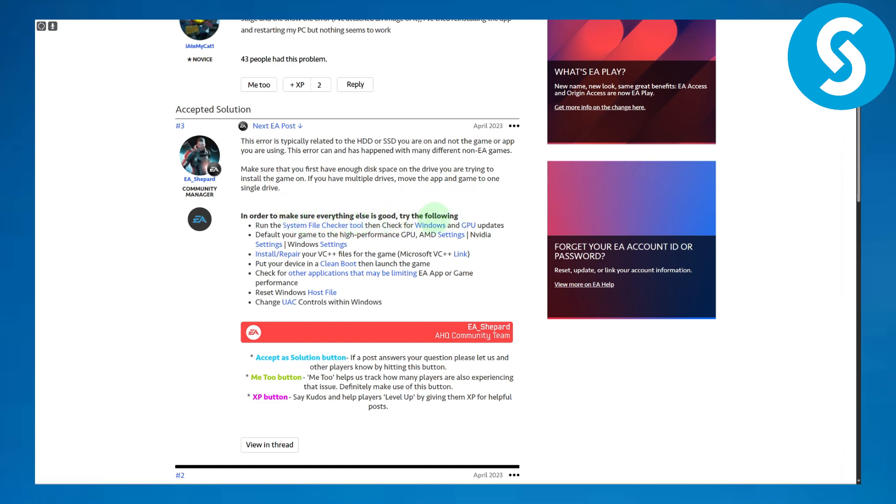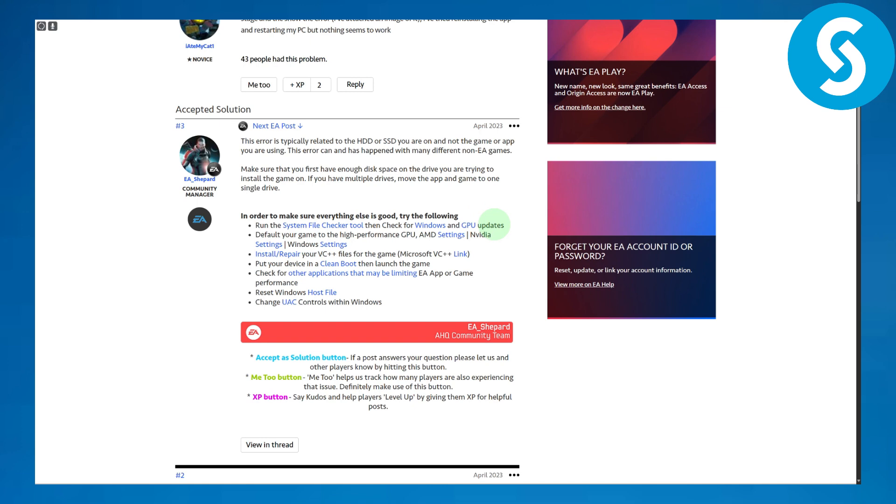You can try the following methods: run the system file checker tool and then check for Windows and GPU updates. Make sure that everything is updated, the graphics drivers and everything of that type.